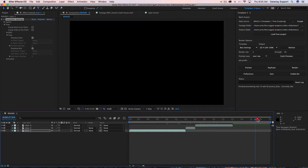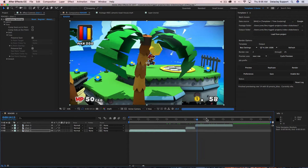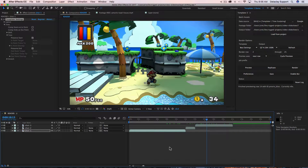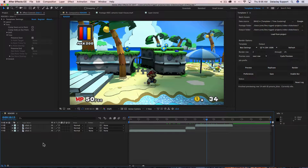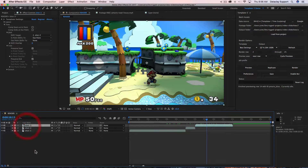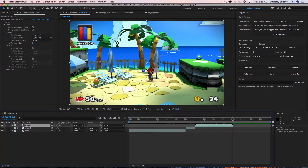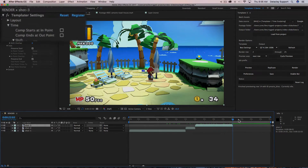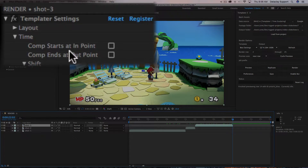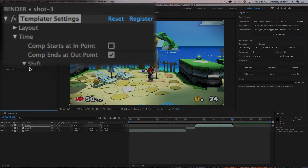The simple solution is to choose the layer that you want to demarcate as the end. We click on shot three because we want the sequence to stop there, and then we say 'comp ends at out point'. For shot three, since this is checked, every time we hit next row it's going to crop the timeline.